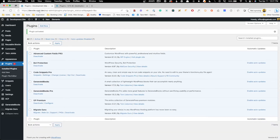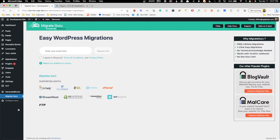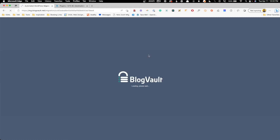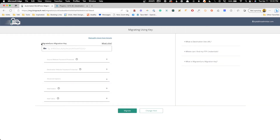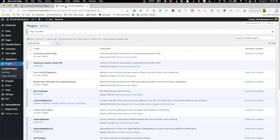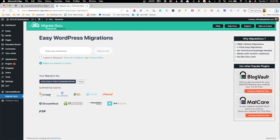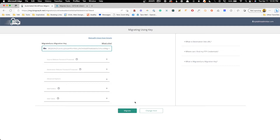Back on the original development site that we're going to move over, we'll click on Migrate Guru, put in our email address, click 'I agree', and click Migrate Site. You'll be given a list of host options with some native integrations, but even if you see your host listed here I would honestly say just pick 'Other Hosts' because we're going to use the migration key — this is the key to making it really simple. To get the migration key we go to the destination site, click on Migrate Guru, click Migration Key, copy that, go back to our development site, paste it in, and hit Migrate.